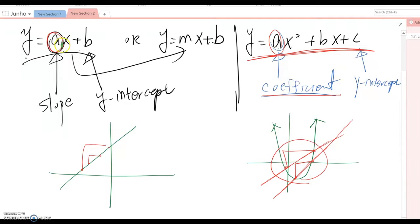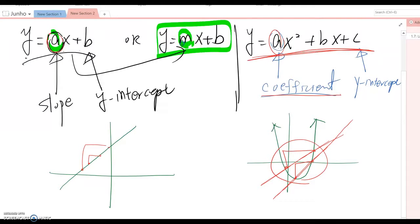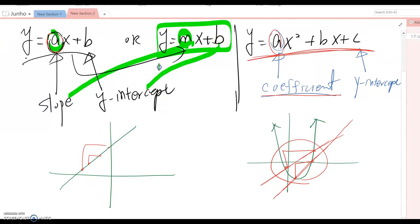If we keep using 'a' as slope it can be confusing, so we write y = mx + b instead, where 'm' indicates slope and 'b' indicates y-intercept. Therefore, from now on whenever we talk about slope-intercept form, we always write y = mx + b.